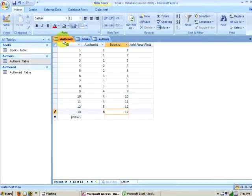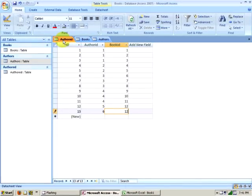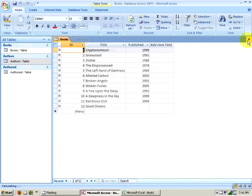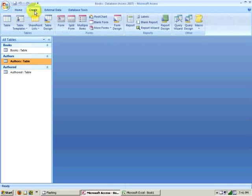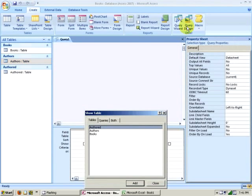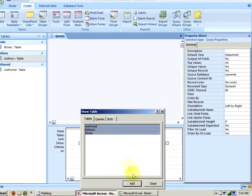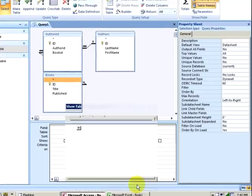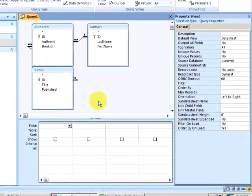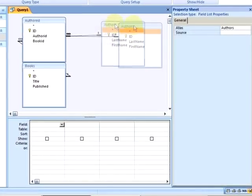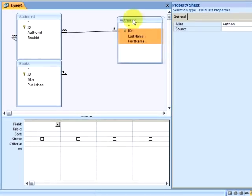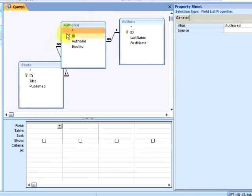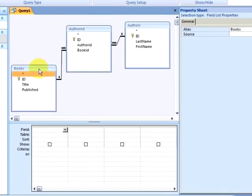If I want to see the results of my data, I can create a query. First, I am going to close the tables that I have opened, and I will go to the create ribbon and click on query design. I am going to use the control key to select all of my tables, and I will click on add. I can then click on close. Even though my tables are jumbled, I can still move them around so that it is a little clearer what is happening. I will drag down the information that I want to query.